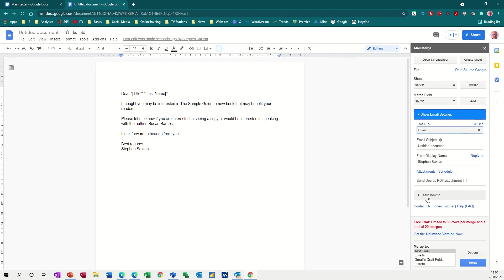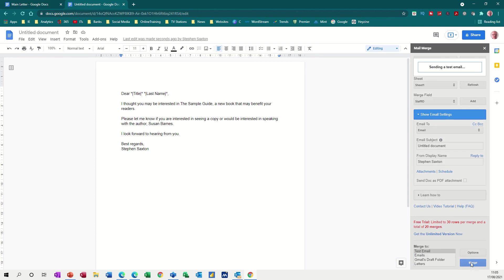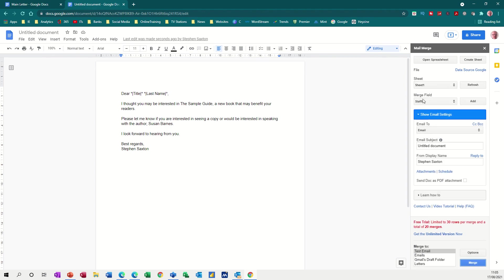And basically what you can do is do a test email. So if I do a test email to the first one and then merge, it should send an email to the first record. Now test email was successfully sent to that address. So I'll close that. And then now I need to go and have a look at that.